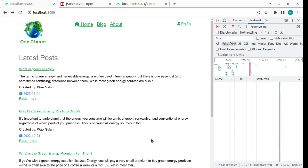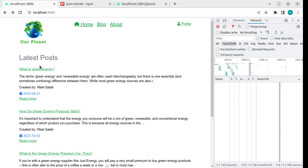Okay, now after we displayed the list of latest posts on the home page, let's display the post detail. When you click on this link or read more, it will take you to the post blog detail and fetch this post with the specific id that is coming from the URL.